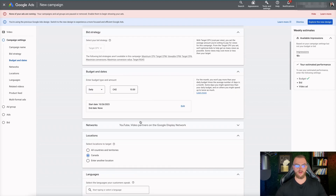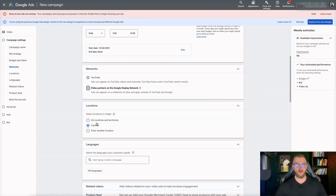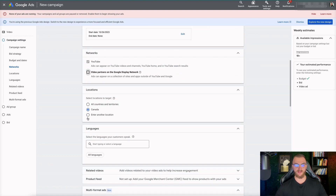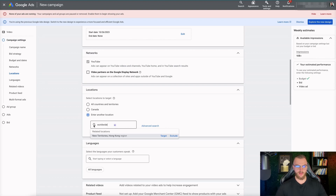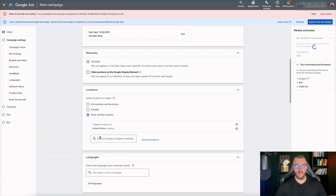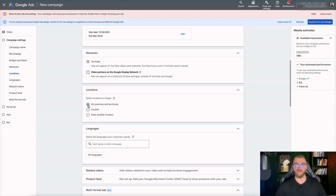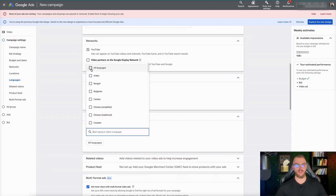For Networks, you want to turn off Video Partners on Google Display Network so your ad is only shown on YouTube, which is probably what you want in most cases. Go ahead and select your location - I'm going to leave it at Canada, but you can select whatever location you want. You can go All Countries and Territories for worldwide, or you can add in specific countries like the United States and Canada. If you only want to reach high-quality leads, this will result in a higher cost per view. For Languages, I'm going to select English.